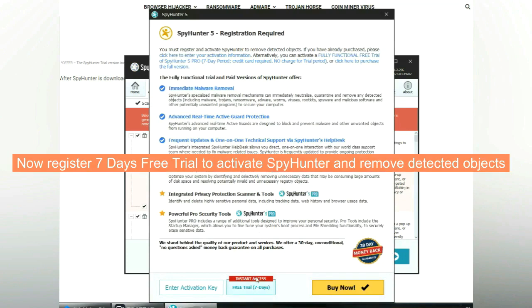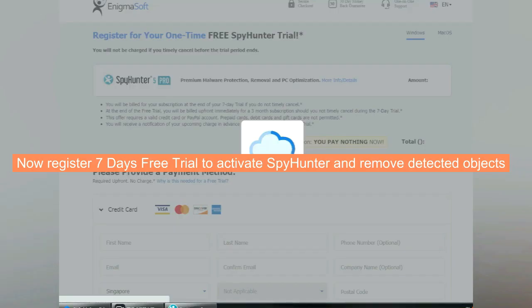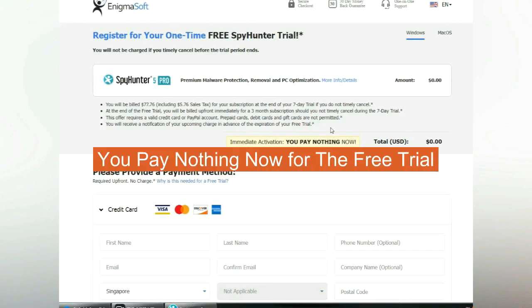Now register for 7 days free trial to activate SpyHunter and remove detected objects. You pay nothing now for the free trial.